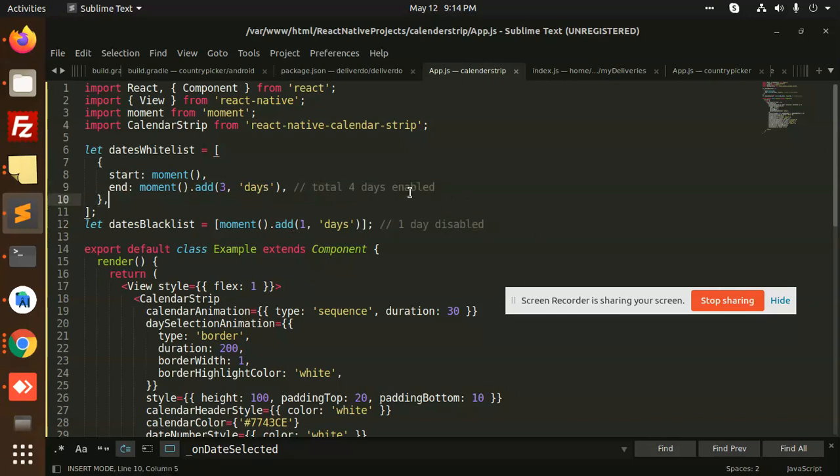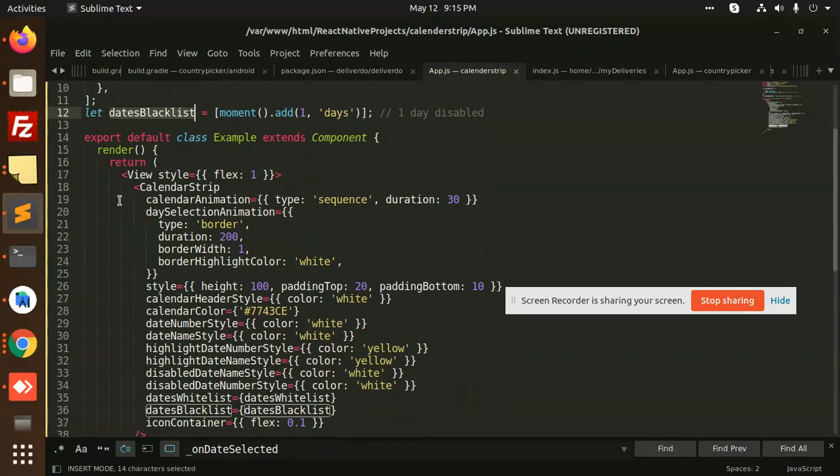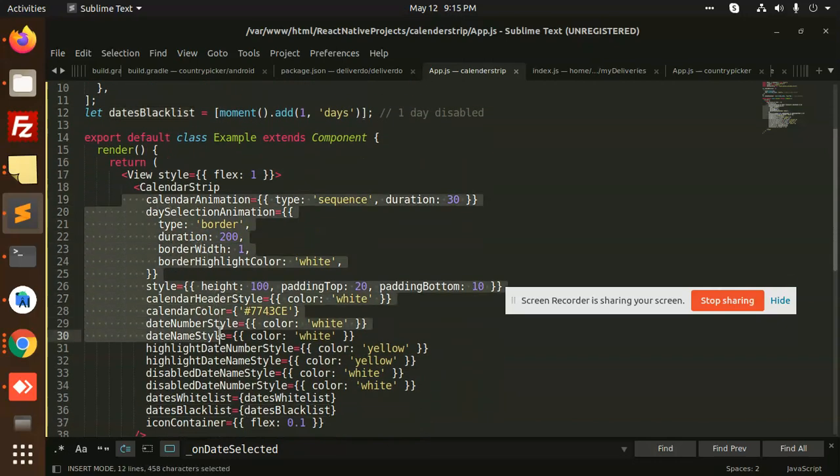Only four days are going to be enabled, rest of the dates are not going to be enabled. So you can maintain the logic like which dates you want to enable or disable. After this we have a calendar strip.